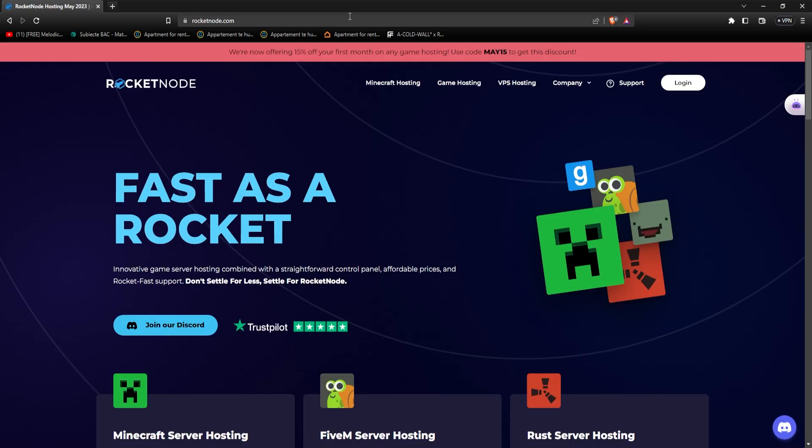Creating a Minecraft server is an exciting and rewarding experience that allows you to build a community, explore endless possibilities, and share your creation with others. By following the step-by-step guide provided in this video, you can establish a server that meets your needs and preferences. This is it for this video, if you enjoyed it, don't forget to drop a like, subscribe to our channel, and I'll catch you in the next one.